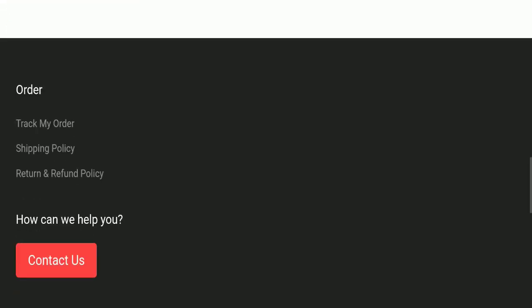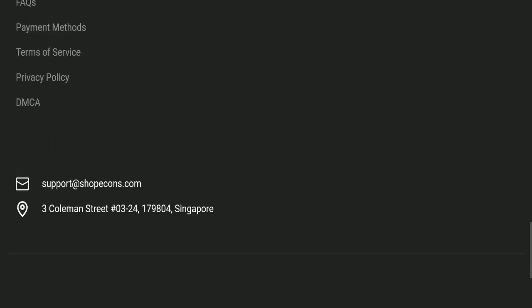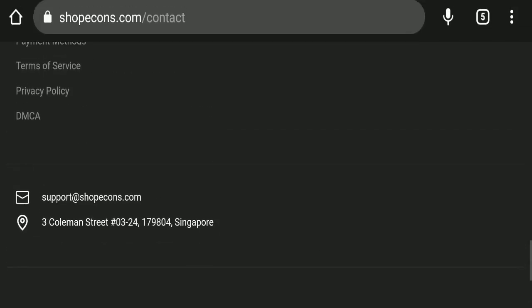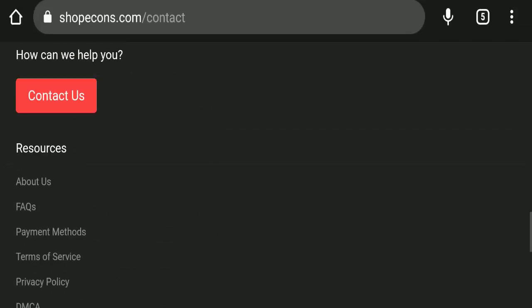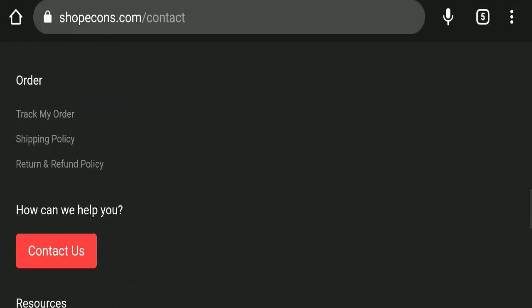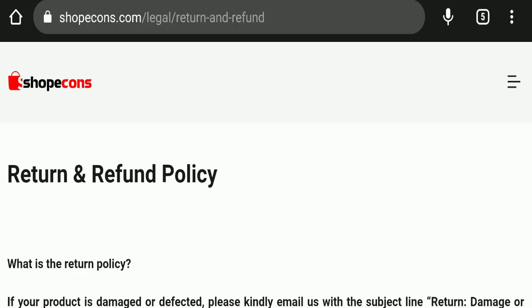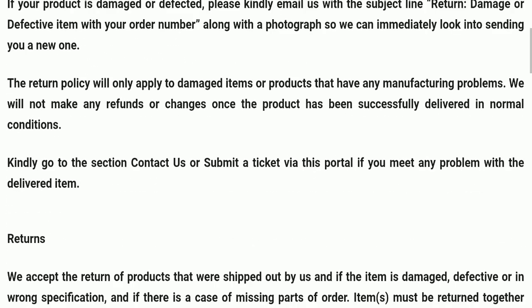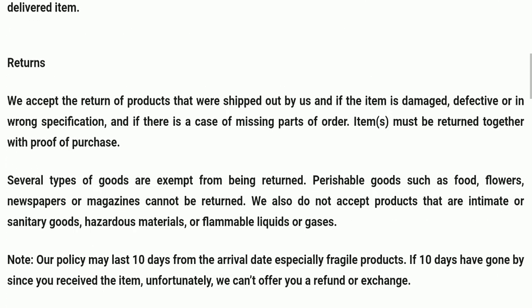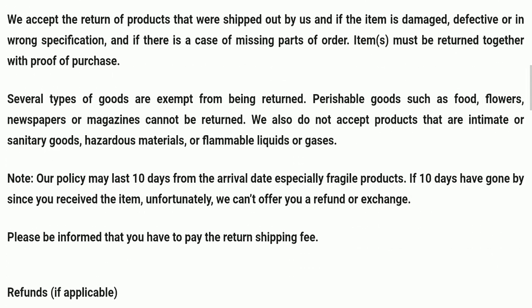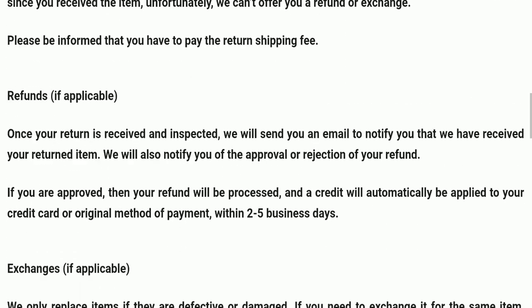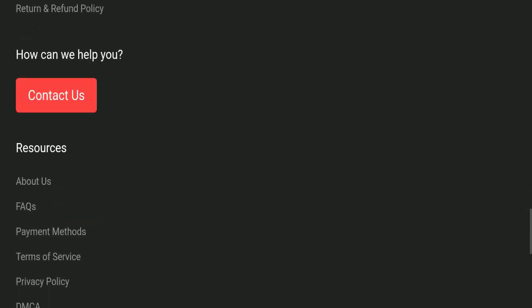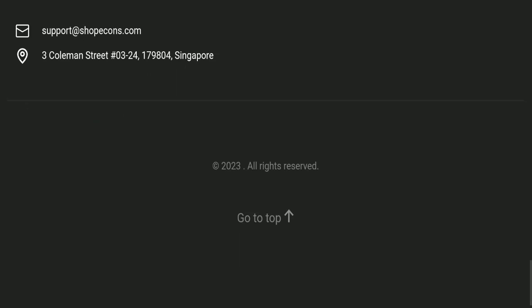If we talk about social media presence, we found that this website is not active on any social media platform, which is a very negative sign. Now we'll check the return and refund policy. You have only 10 days to apply for a return or refund, and after 10 days you will not be eligible for it. For return and refund issues, please check our description area where you'll find links to help save your money.